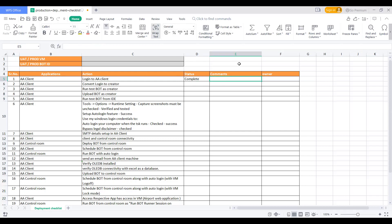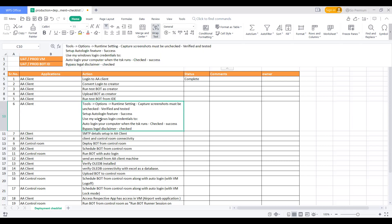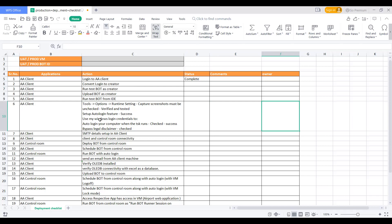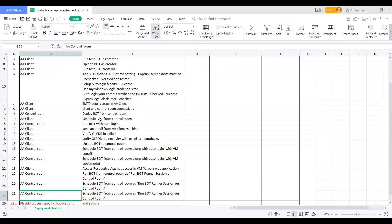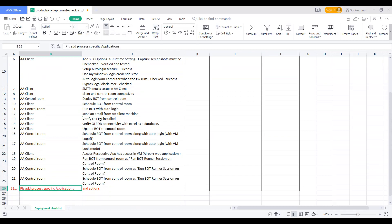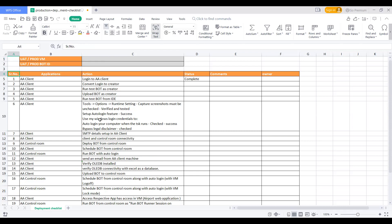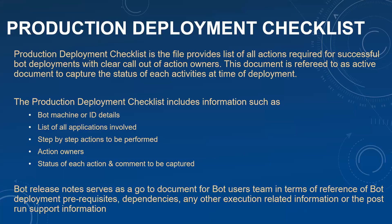If there is any observation which has come across or something missed or you think is important to capture, you need to mention it in the comments. All the applications which require touching at the time of go-live, what are the respective actions to be performed, and who is the owner — capturing all this information really becomes helpful at go-live and avoids any confusion. Certainly, if there is no confusion, it's going to be a successful migration. The bot release note really serves as a go-to document for any team performing the go-live in terms of prerequisite dependencies and steps needed for success.